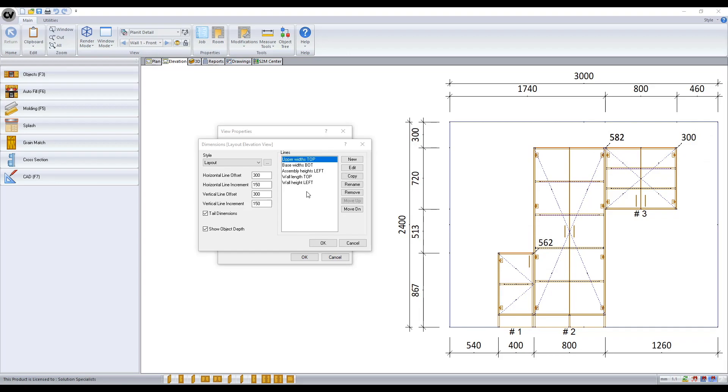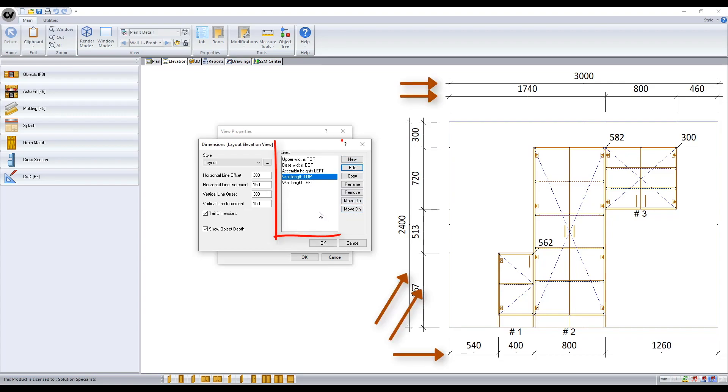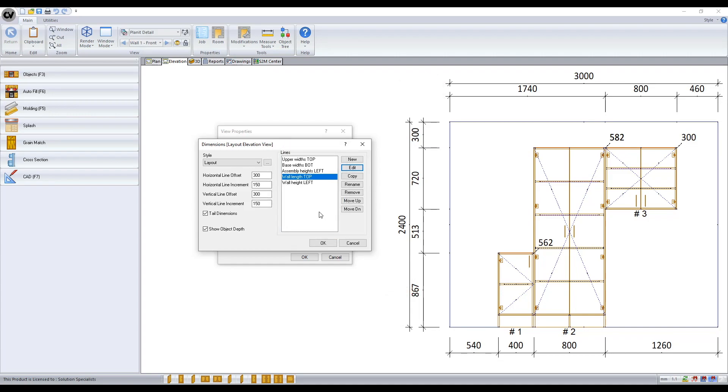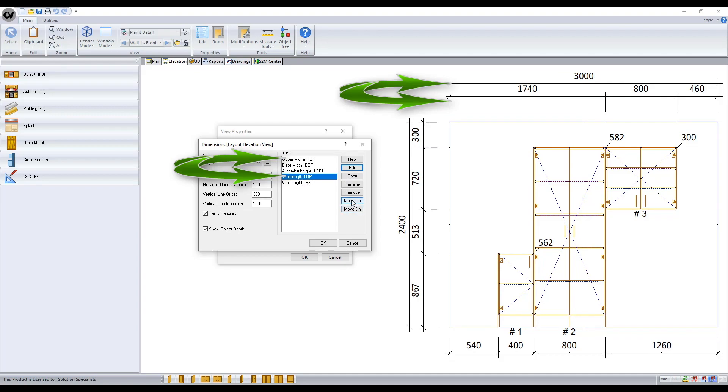Dimension lines allow you to control which dimensions automatically appear in solid. You can control the list of lines by highlighting the one you want to modify and using the buttons on the right. Each line in the list here will represent a line of dimensions. The order of the lines in the list determine which dimension appears first. You can rearrange the order by selecting the line and moving it up and down the list with the move up and down buttons.